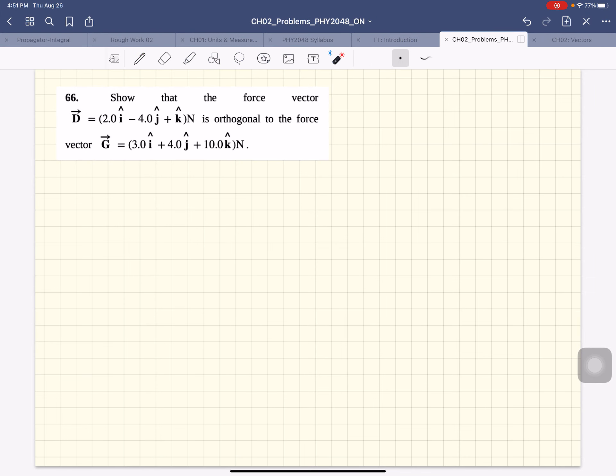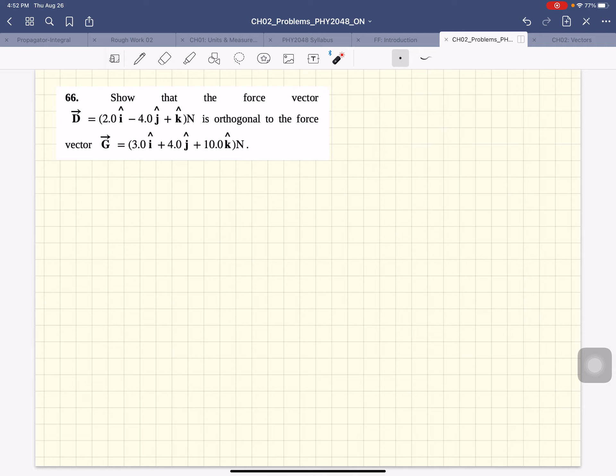All right, so this problem says show that the force vector D is orthogonal to the force vector G. What does orthogonal mean? They're perpendicular to each other. You've got to show they're perpendicular to each other.